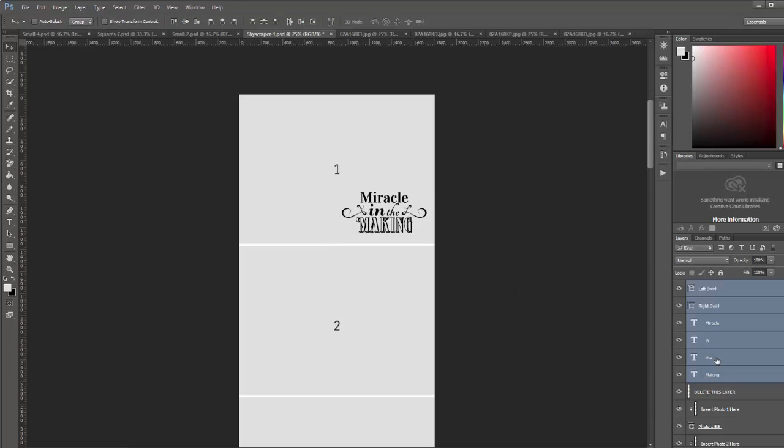And so that pretty much covers the different types of collages in this set. If you have any questions, please contact us. Thank you for watching.